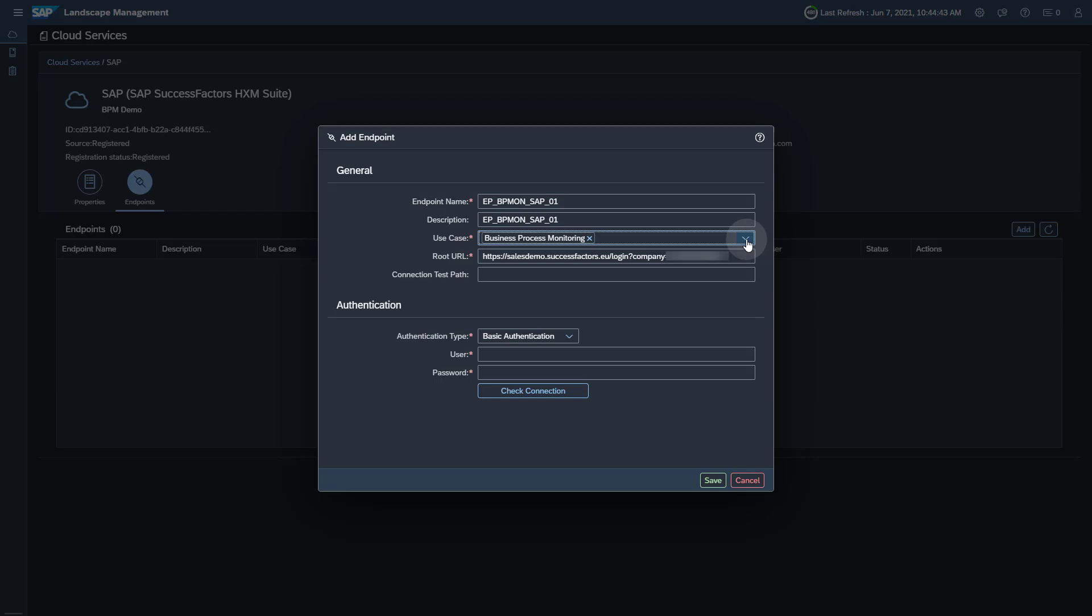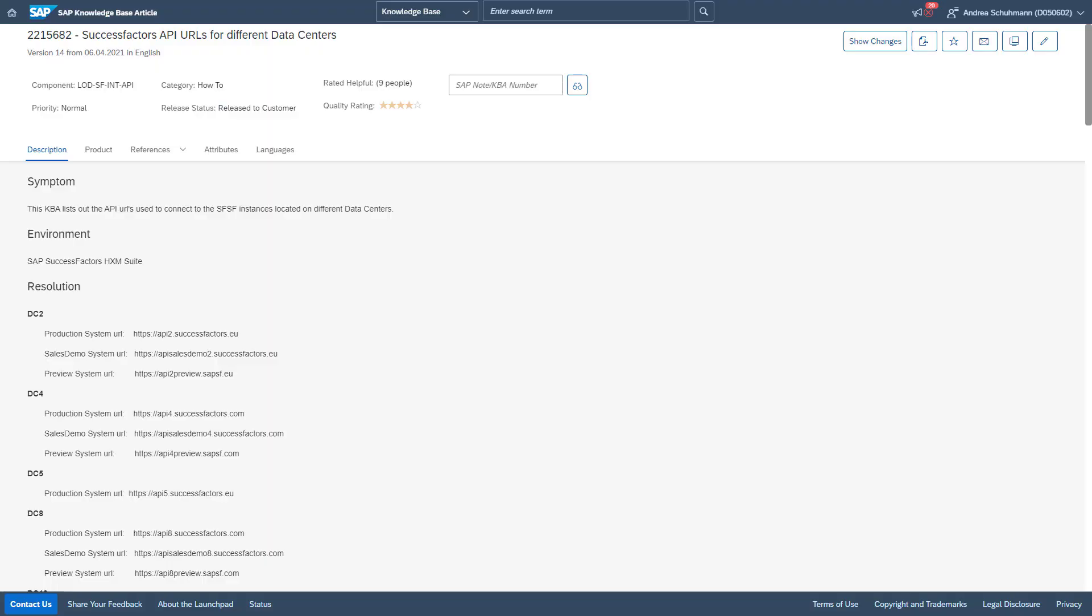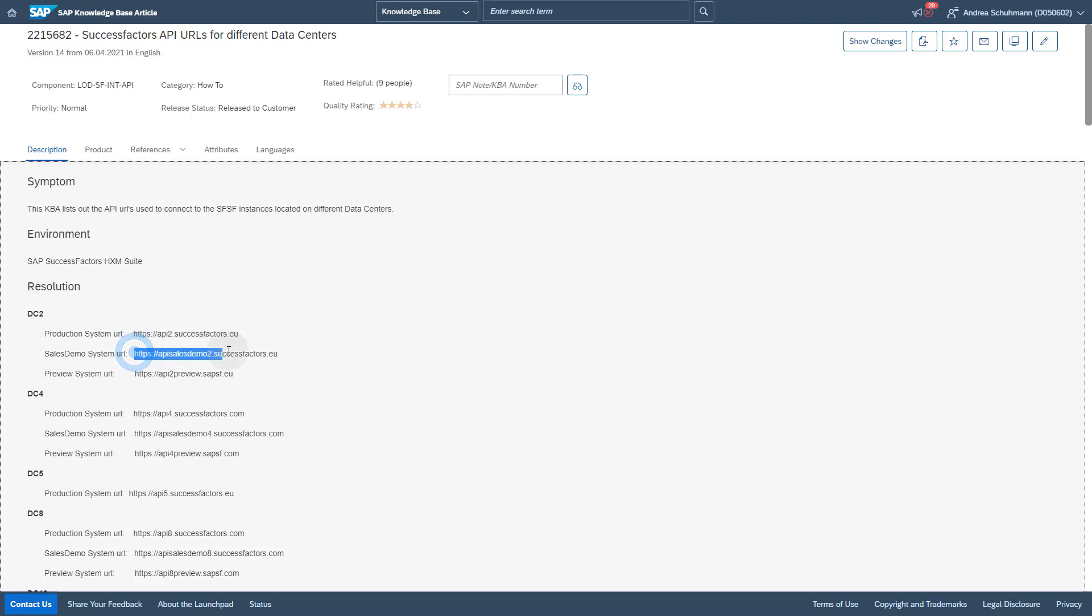To find out which URL you have to use, check SAP Note 2215682, in which you find the SAP SuccessFactors API URLs for the different datacenters.